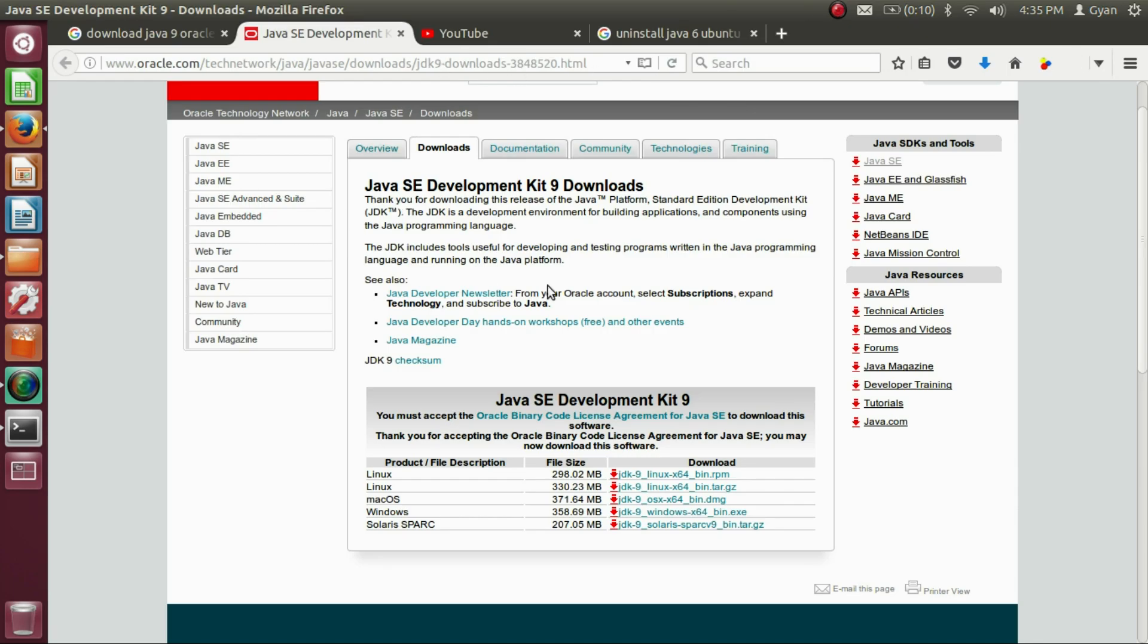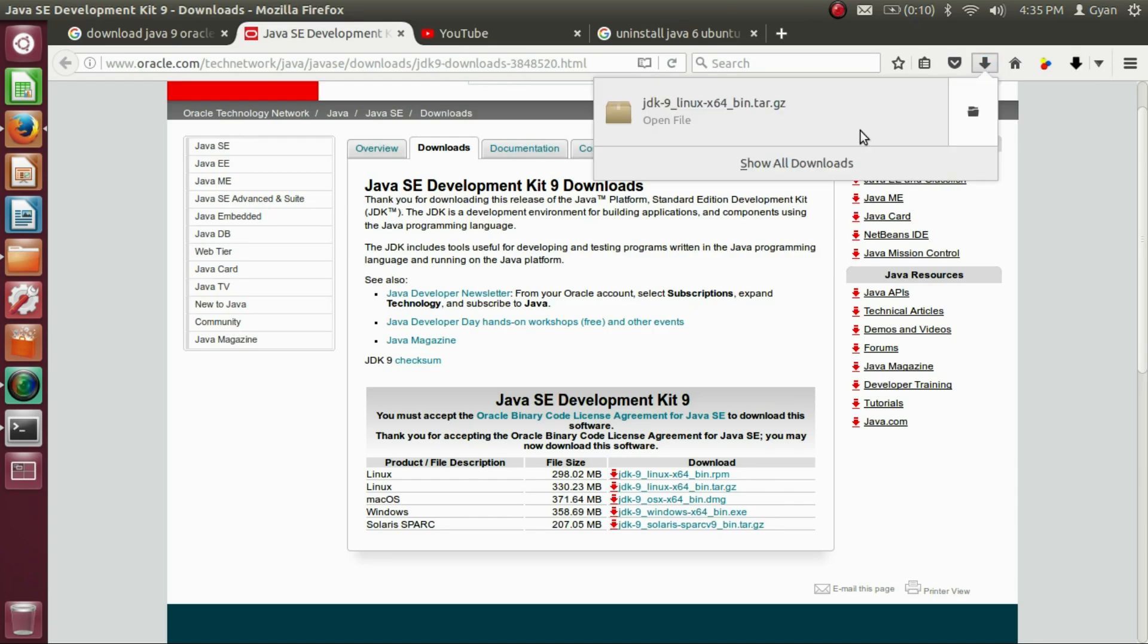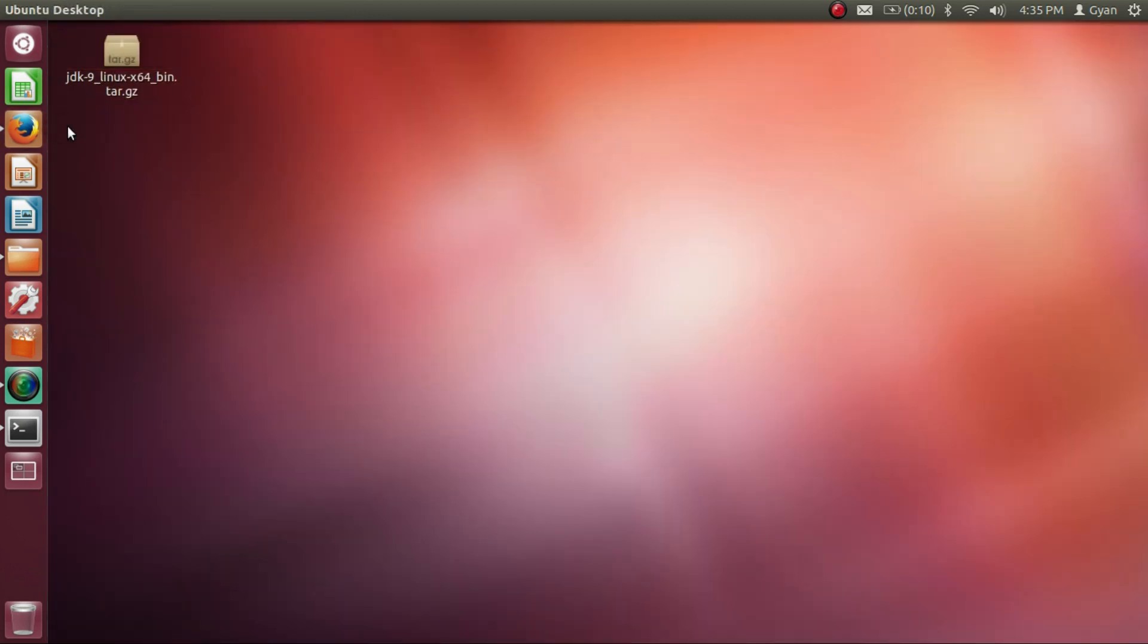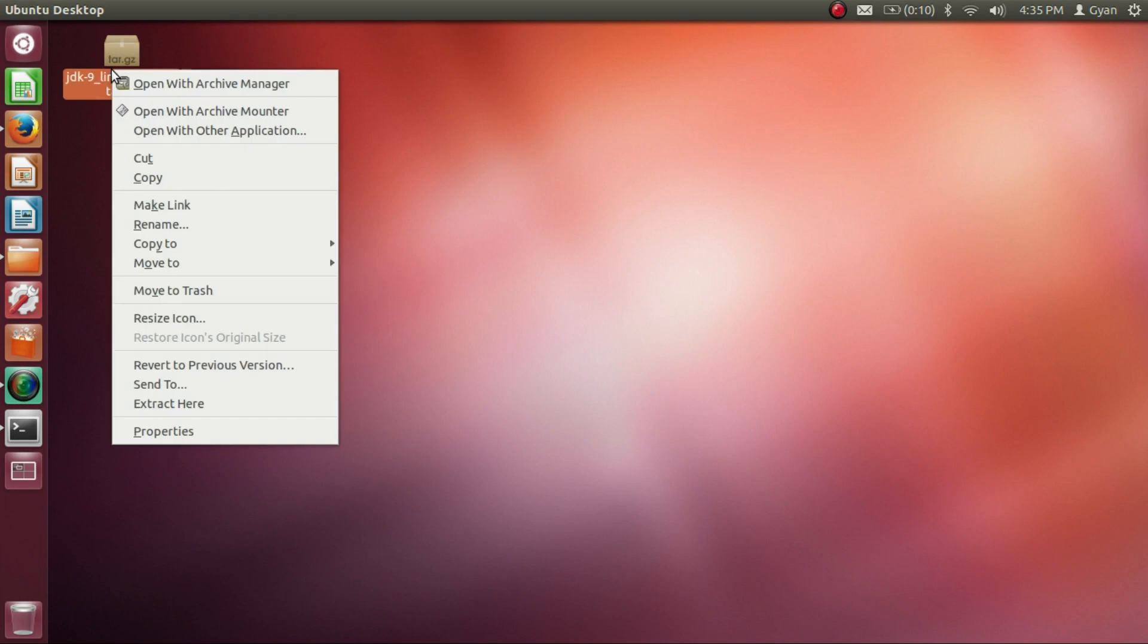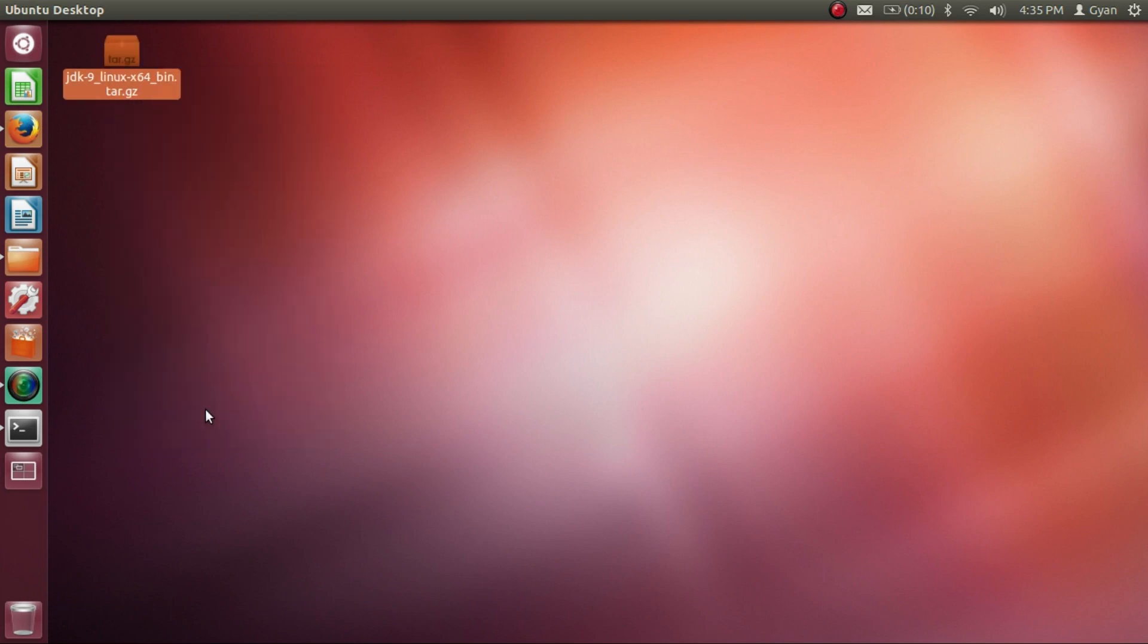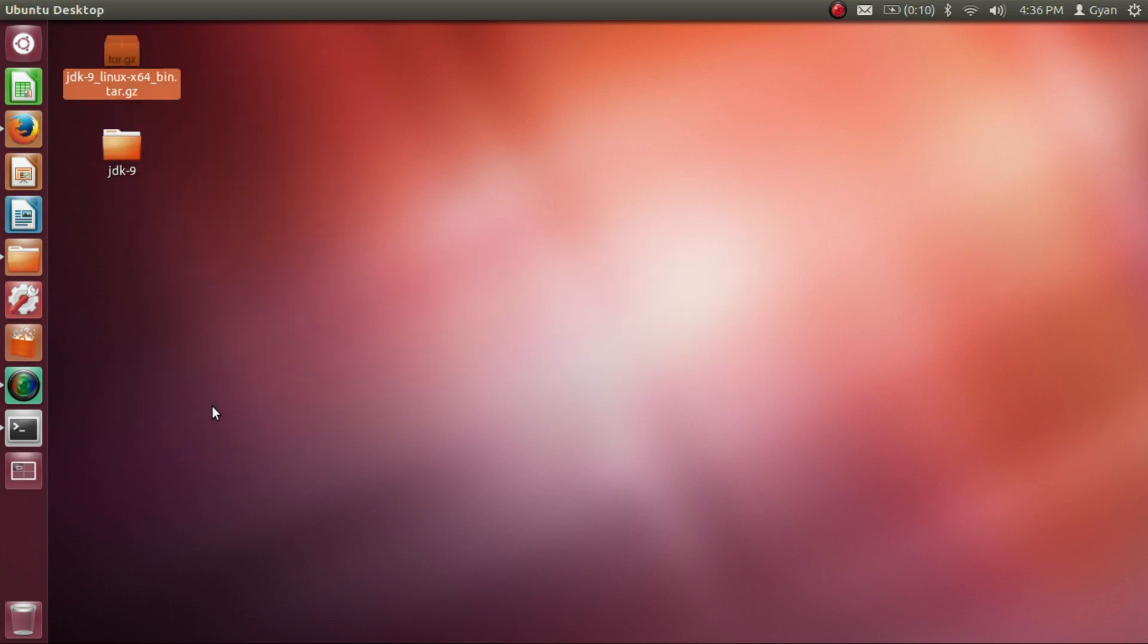We already have downloaded the Java 9. Let's go to the desktop where we have downloaded the Java 9. And here we have downloaded the Java 9. Right click on the tar.gz file and click on Extract here. Now we have this directory which contains the Java 9.